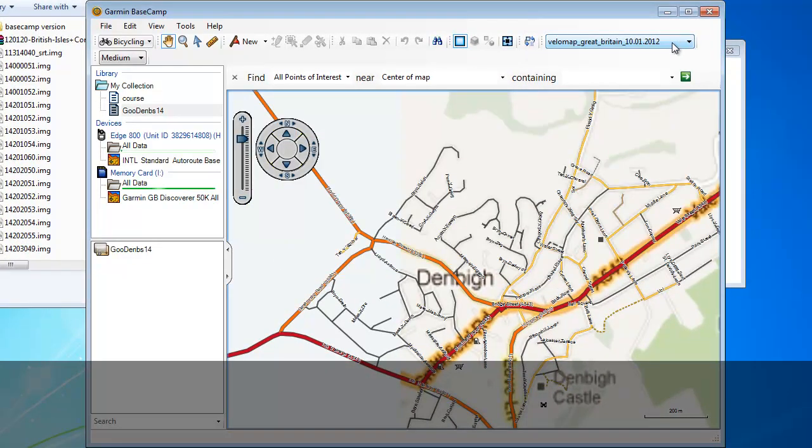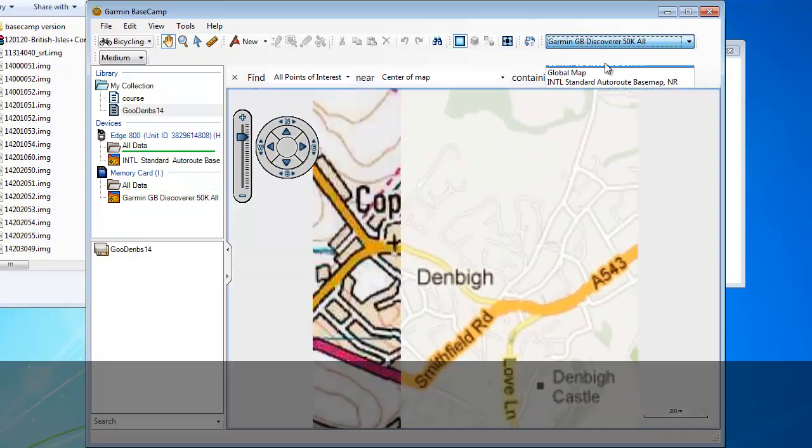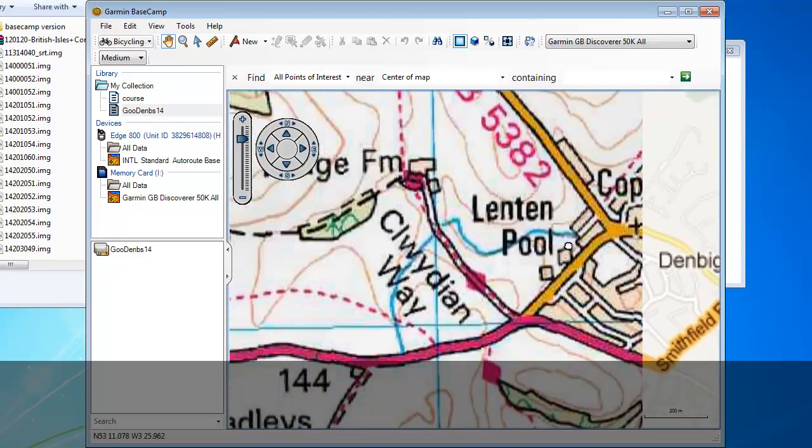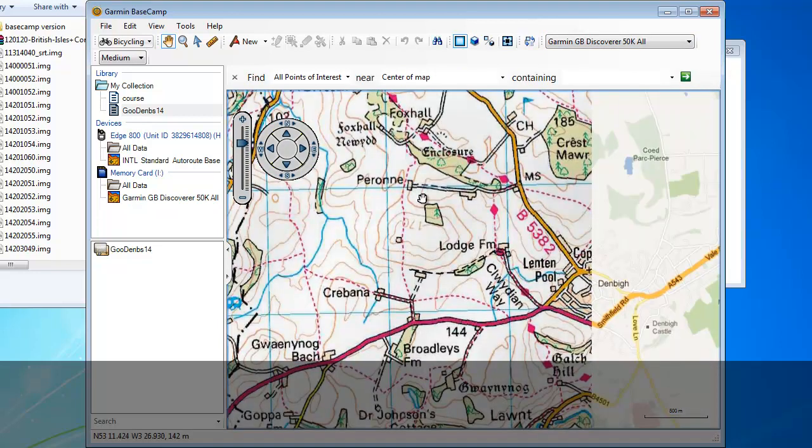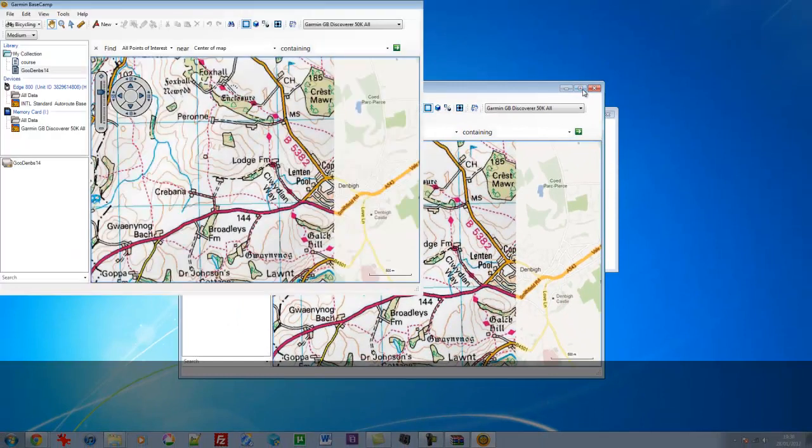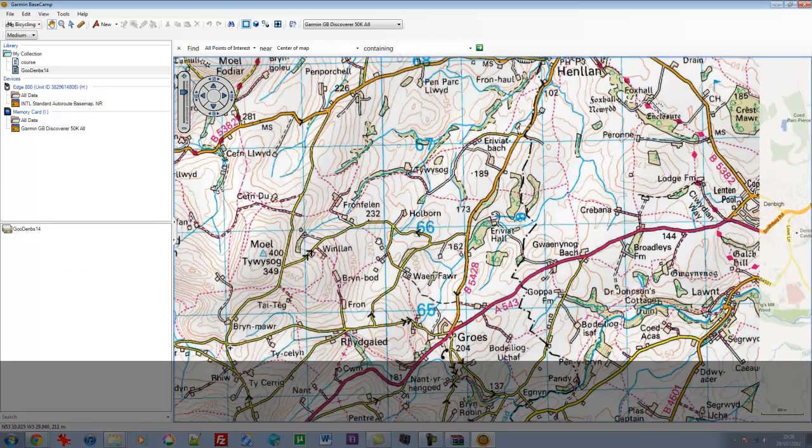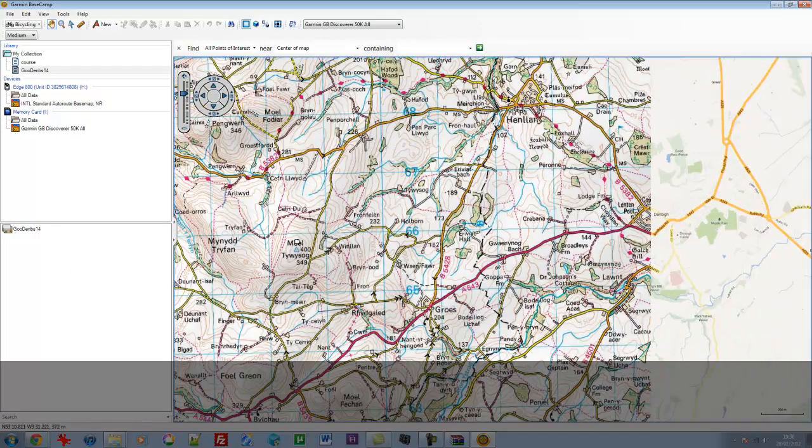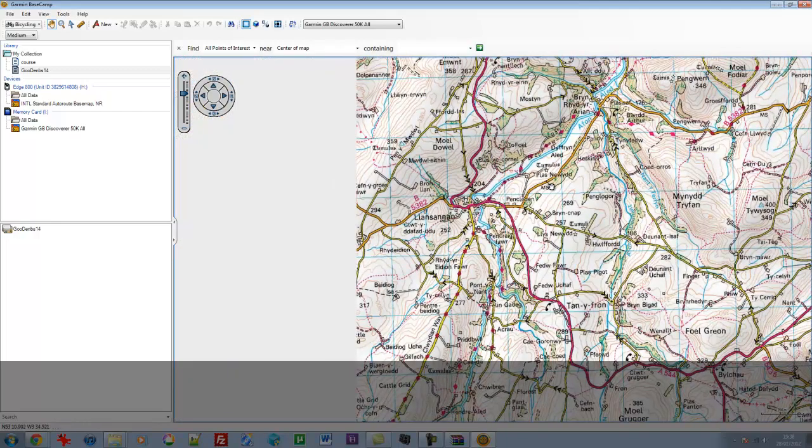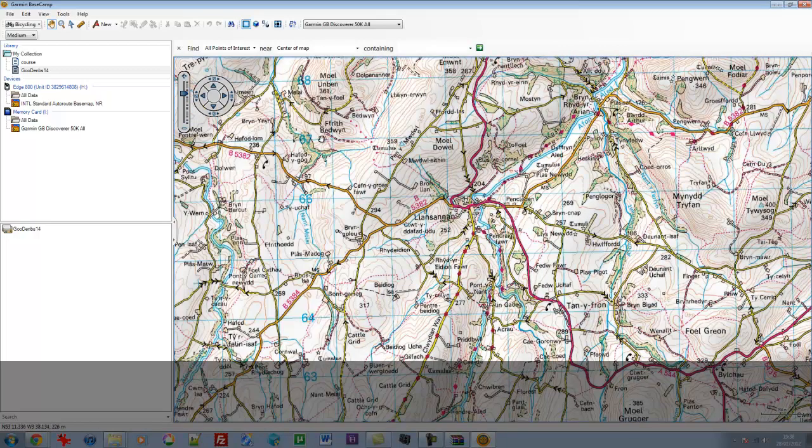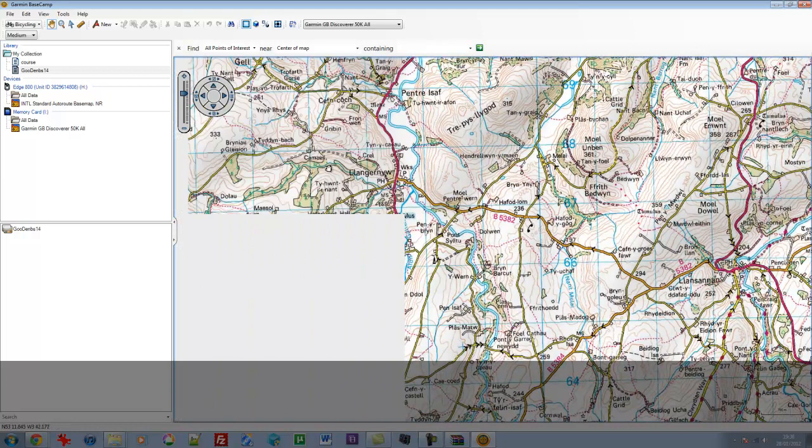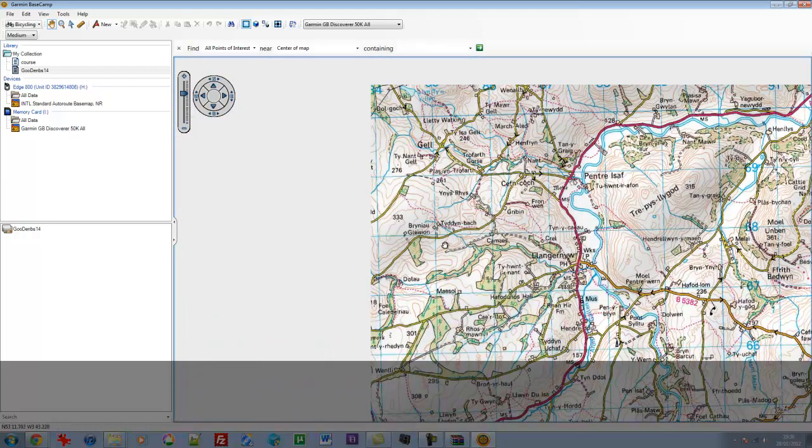My Garmin device is connected, which is quite handy because it can read the GB Discoverer maps as well. So we can make a comparison. Let's go full screen on this. We're in sunny North Wales, where I happen to live. This might be a little slow loading because it's coming off the SD card off the Garmin.